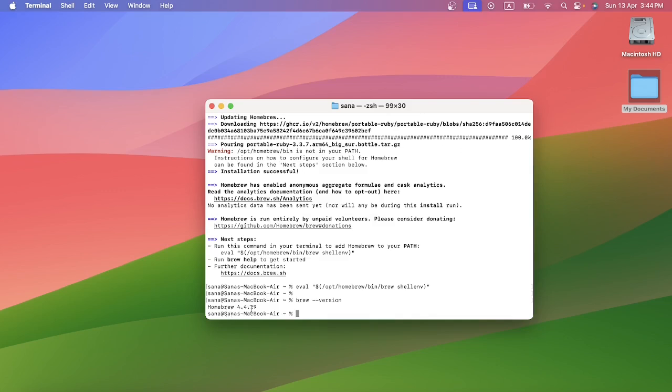I hope you have gone through the process of installing Homebrew in Mac operating system. At the end I would request you to please subscribe, like and share. Thank you so much.